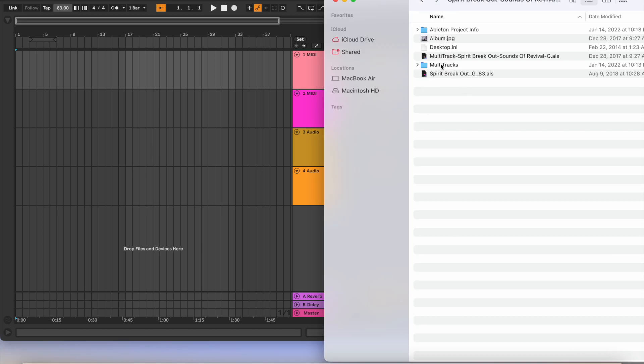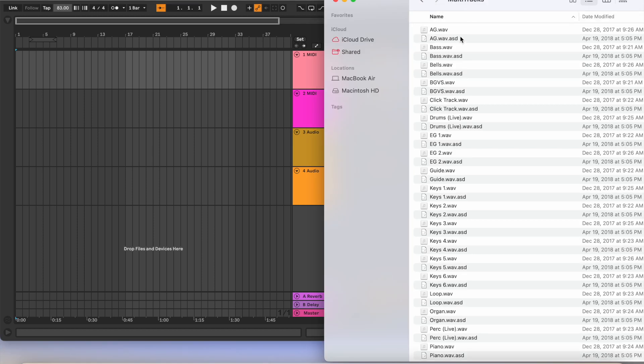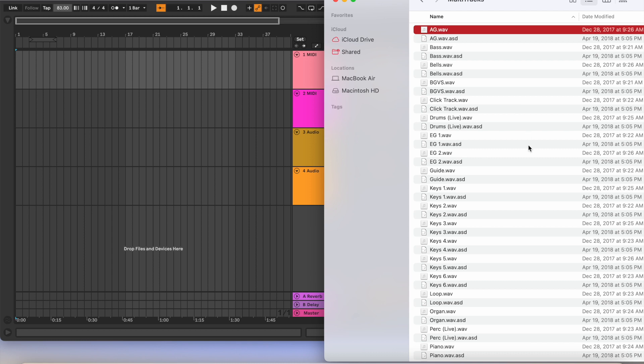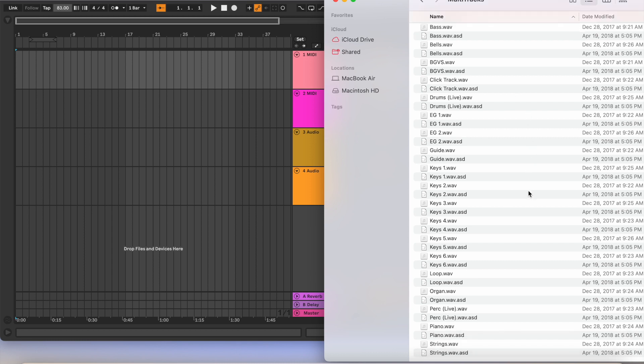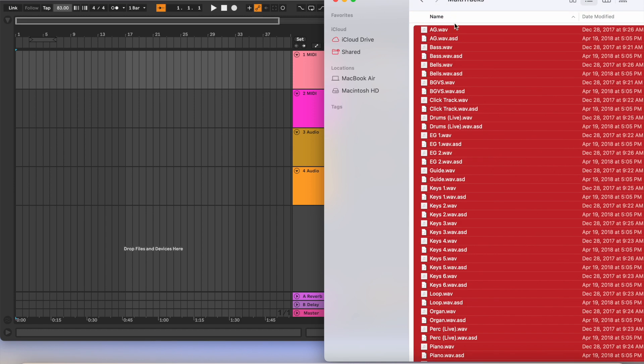From there I'm going to go to the very top and then hold down Shift and then click the last stem. It's the first and the last stem.